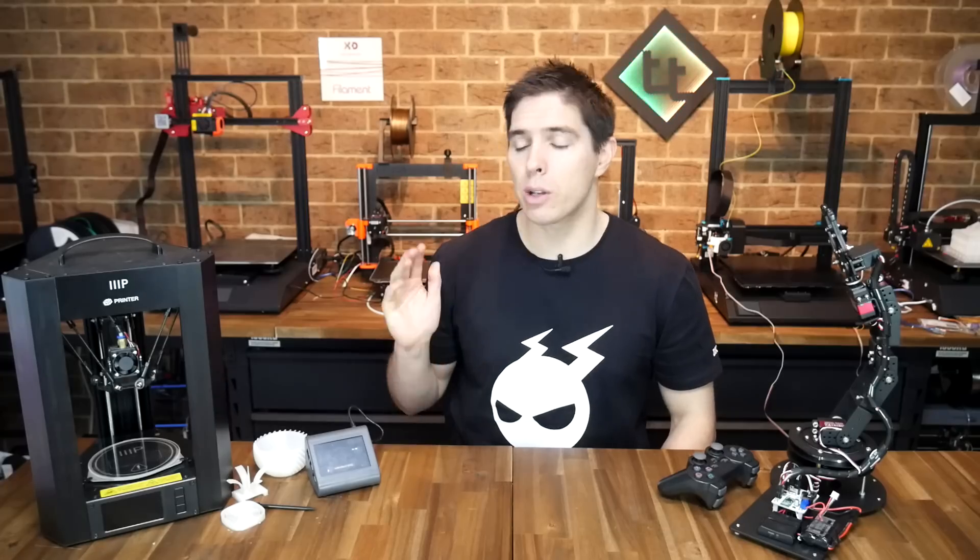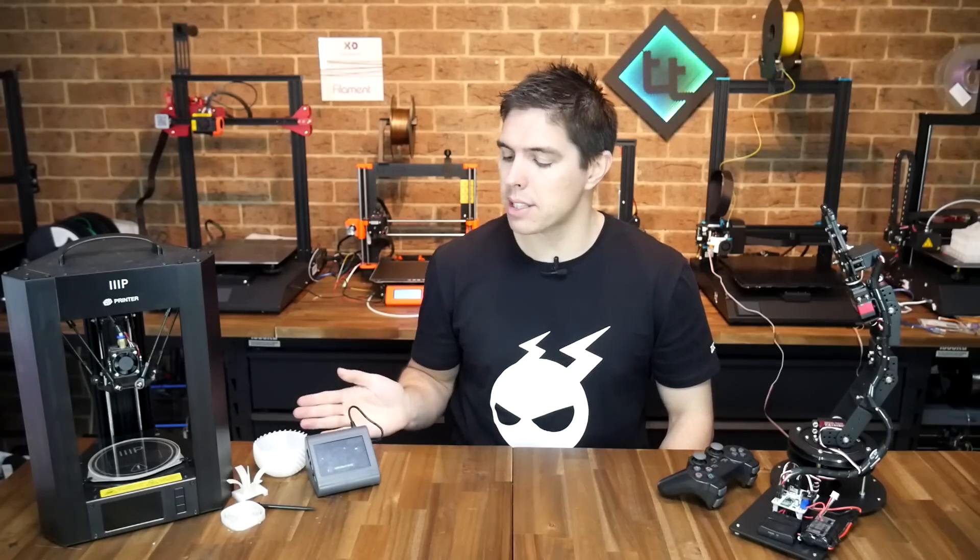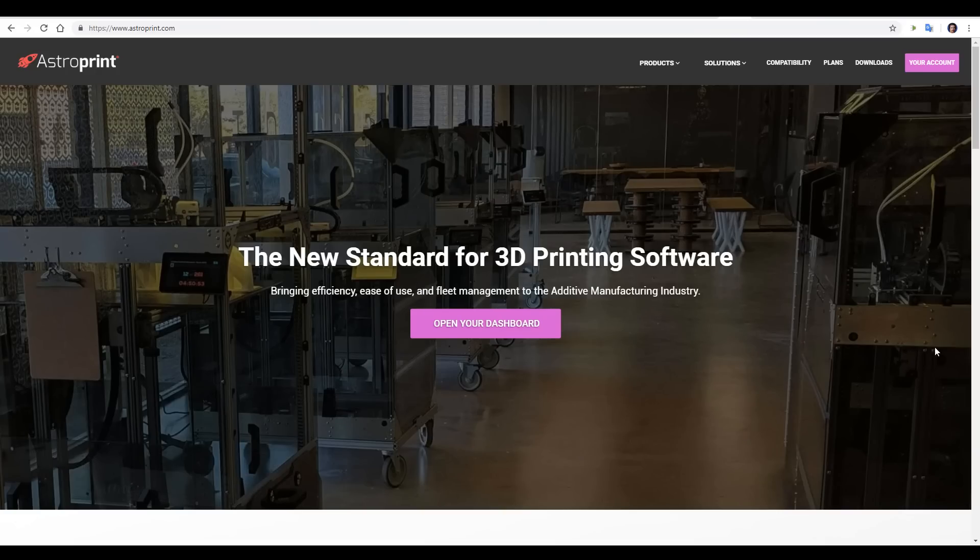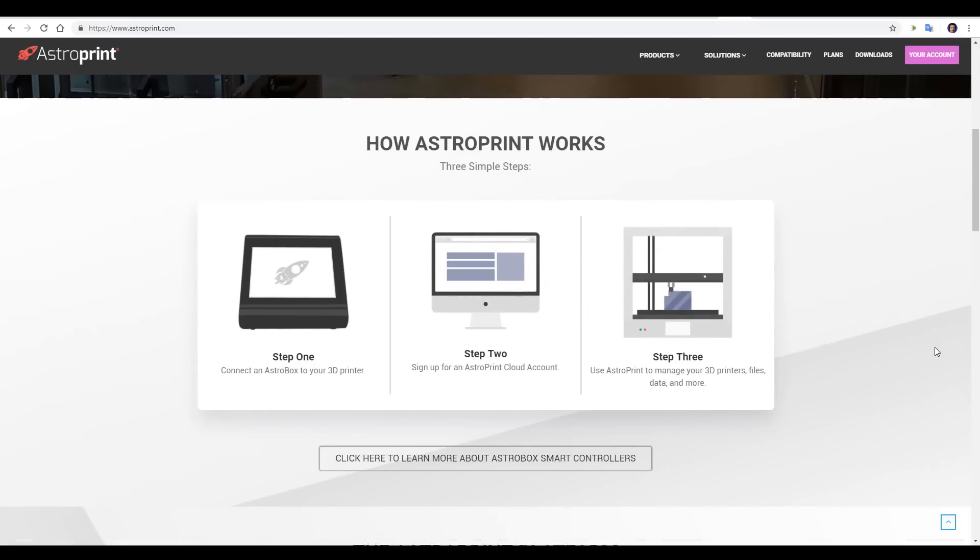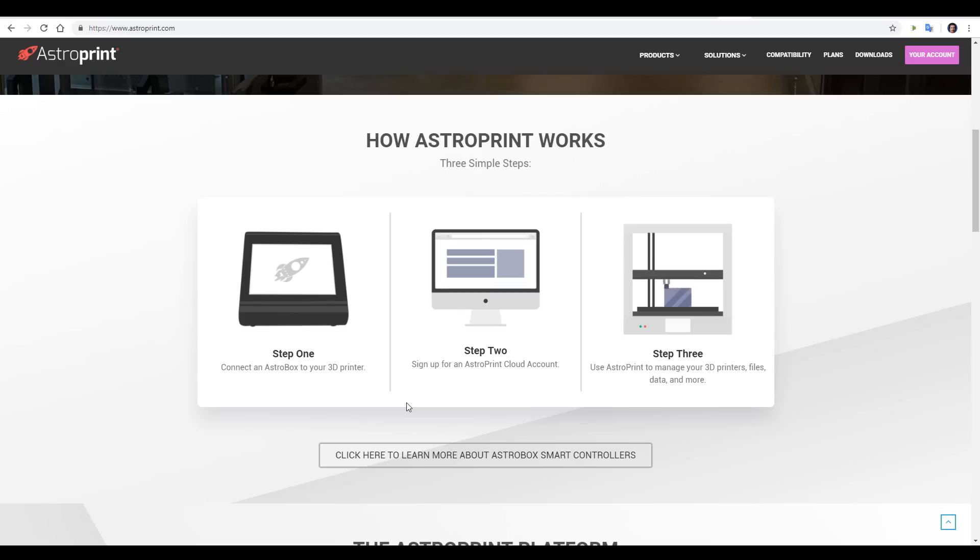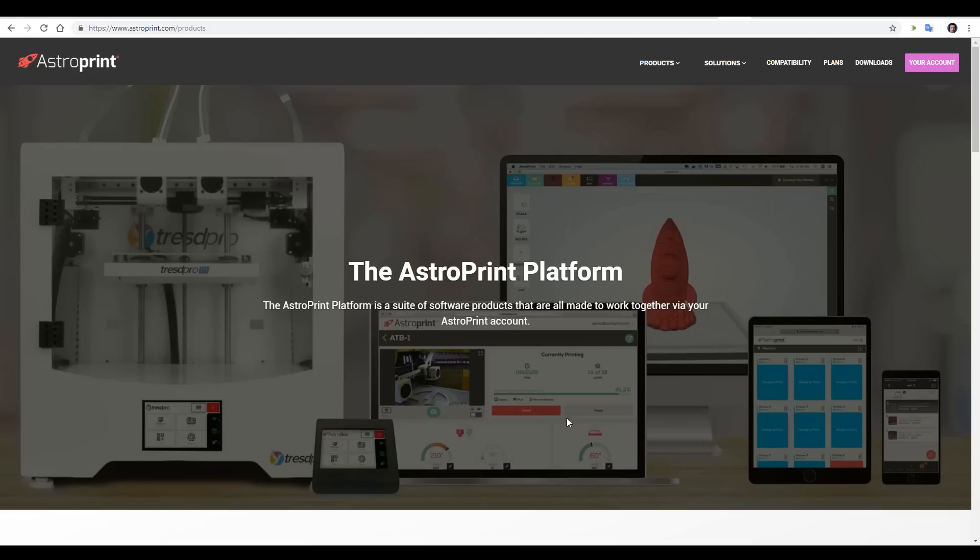Today we're looking at the AstroBox Touch by AstroPrint and we're going to start by looking at exactly what AstroPrint is. Here we start on the AstroPrint website and they claim to be the new standard for 3D printing software. If we keep scrolling we can see that the process is explained. They intend for you to have an AstroBox and then sign up for the AstroPrint cloud and then use it to manage your 3D printers, your files, data and more.